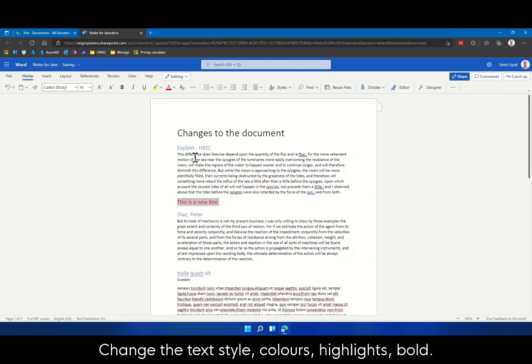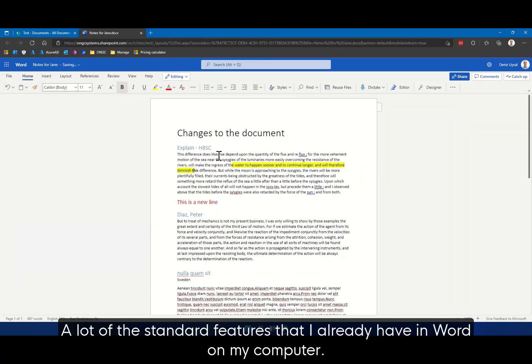Change text styles or colors, highlights, bold. A lot of the standard features that I already have in Word on my computer.